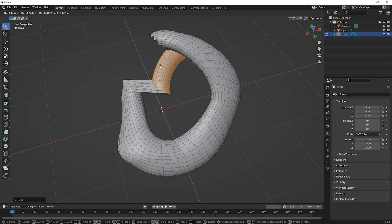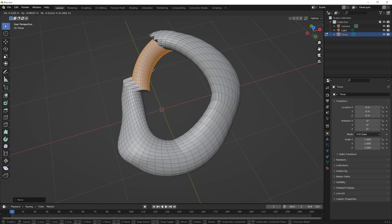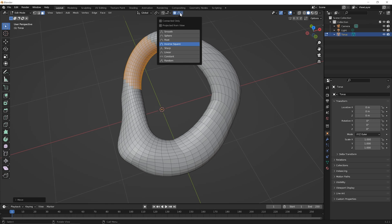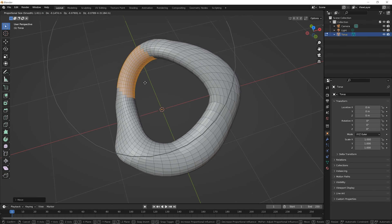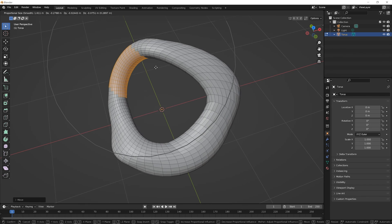And if you realize nope I actually needed proportional editing on you can hit Escape click on the proportional editing icon to turn it on switch to whatever method it is you wanted and press G for grab and now it will behave differently.